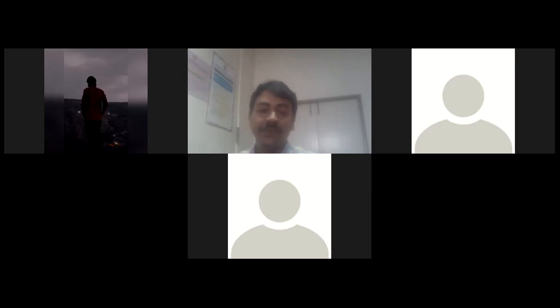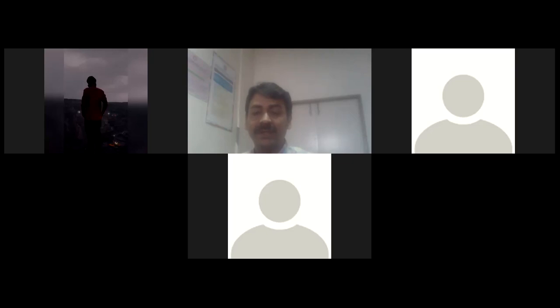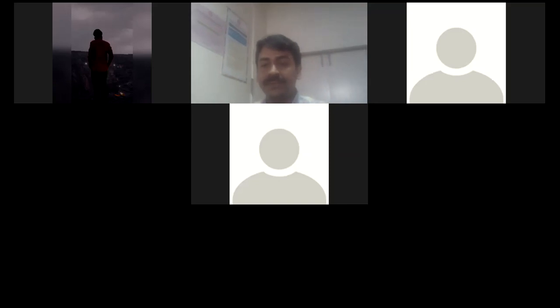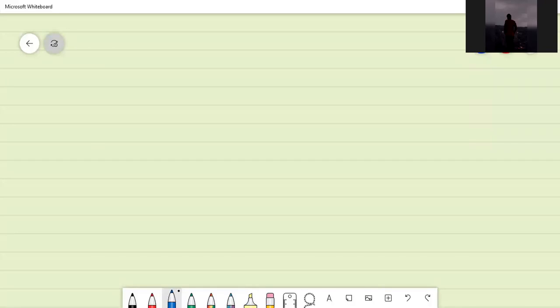I want all of you to please switch on your video so that I can see who you are. All of you please switch on your video if possible. Am I audible? Yes. So let me share the whiteboard. Are you able to see the whiteboard? Yes, sir.